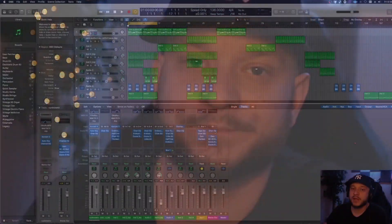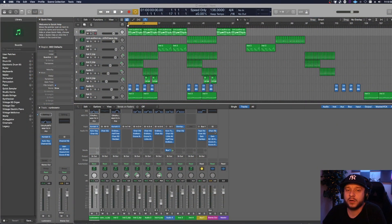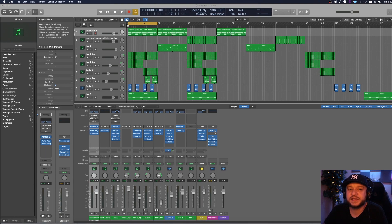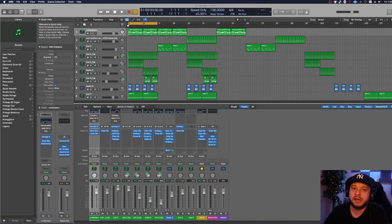What's good everyone, it's CJ Beats. We're back at it again today. I'm going to show you five ways to improve your sample making. Let's get into it. I just opened up my DAW here, Logic Pro X 10.6, and we're going to discuss the first way to improve your sample making.